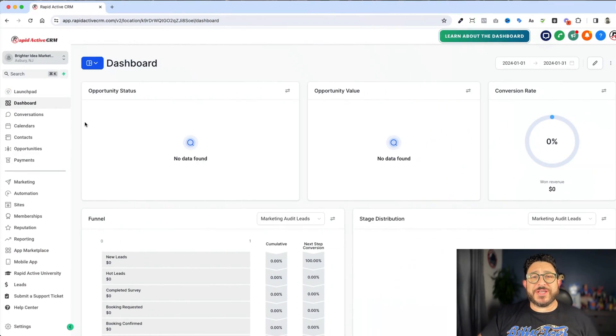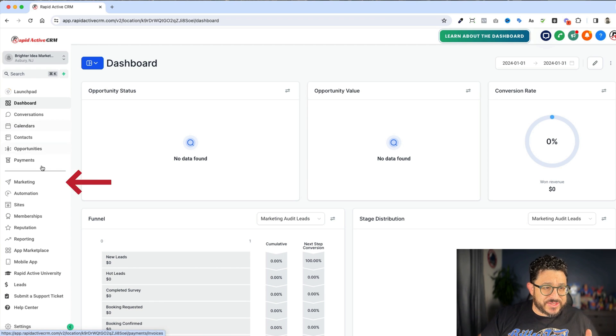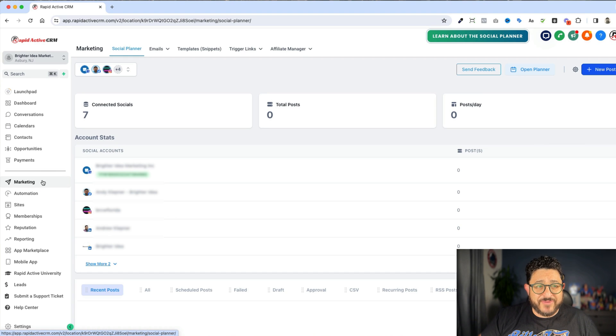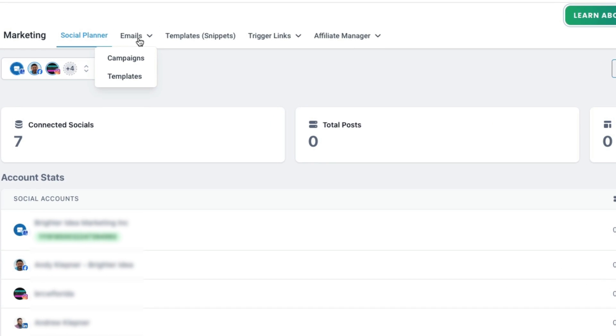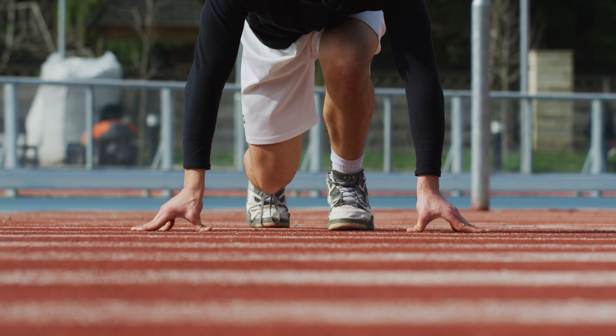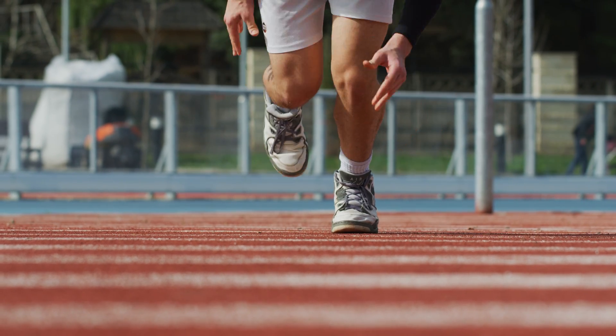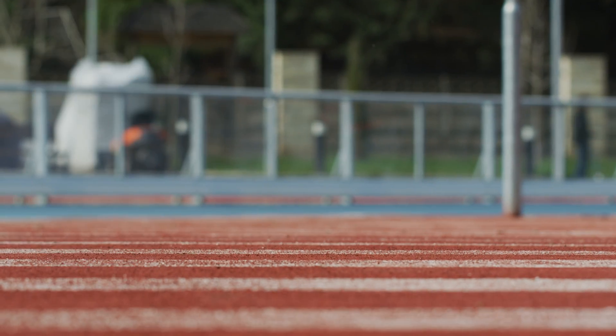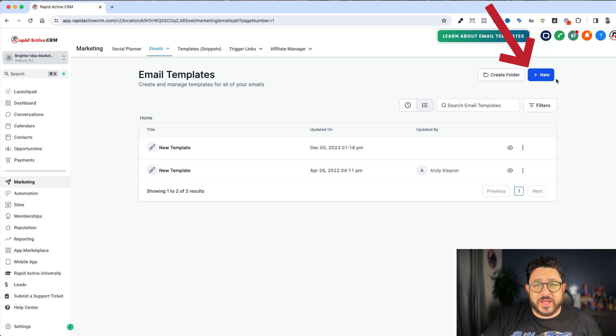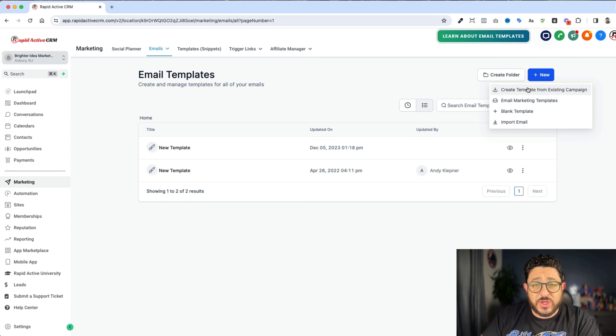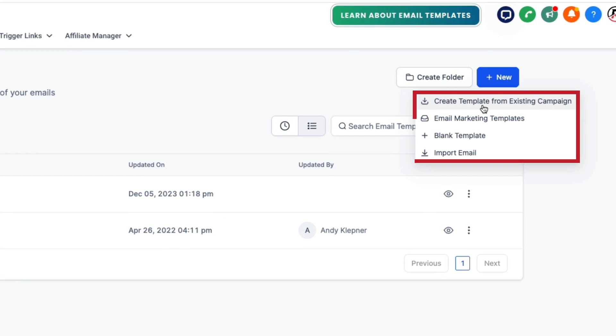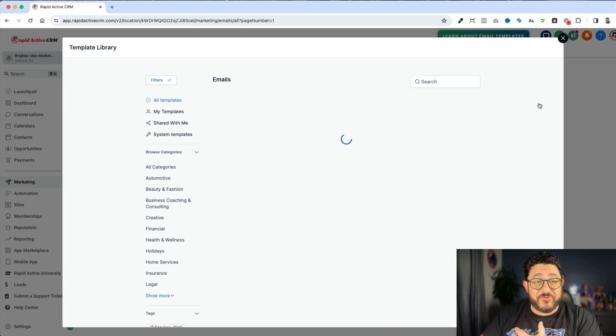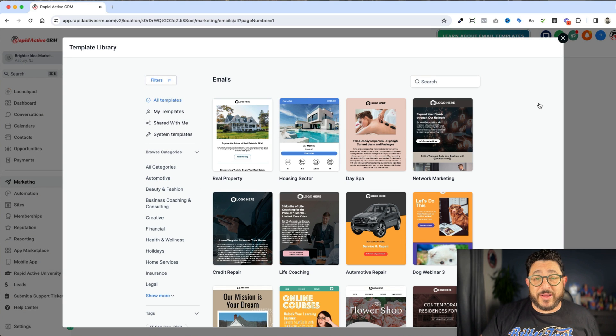So the first thing you're gonna need to do is scroll down to Marketing on the left-hand side. After you click on Marketing, you're gonna go to Emails in the top-hand menu and go to Templates. This is really the beginning of where you start building out those emails. Click on the New button. Now there's a couple different ways you can do this. You can either create a template, start from a blank template, import an email, or use the email marketing templates that are already provided by GoHighLevel.